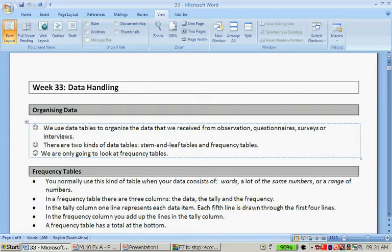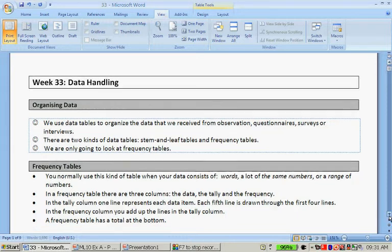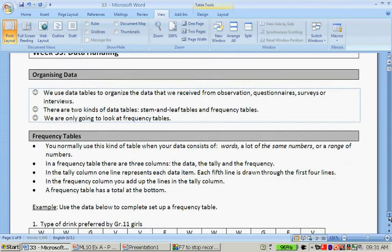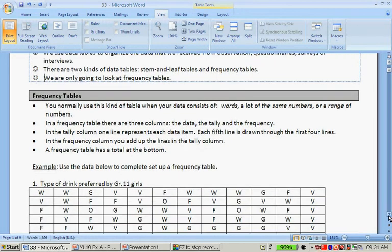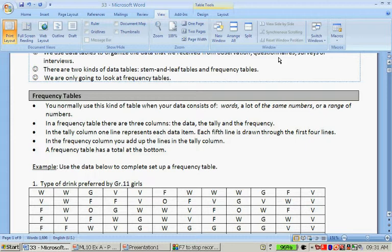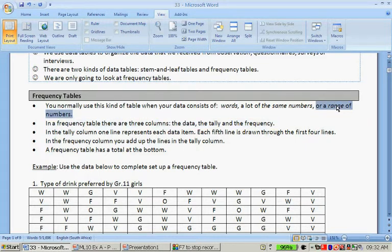Now in Mathematical Literacy we only look at frequency tables, not stem and leaf tables. You normally use frequency tables when your data consists of words, a lot of the same numbers. So we have repetition of numbers or a range of numbers. You just want to group them together to sort of order your thinking.